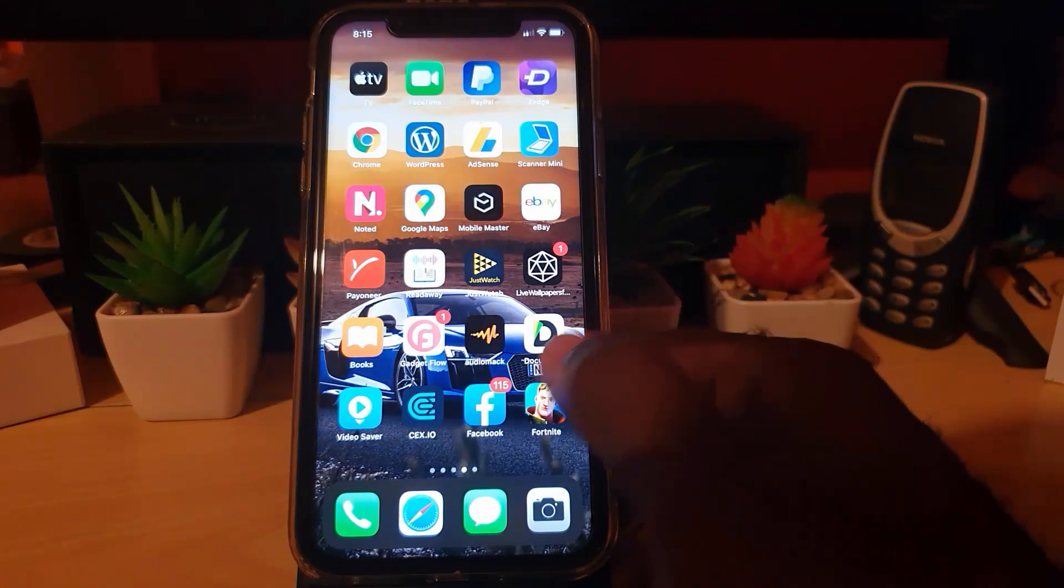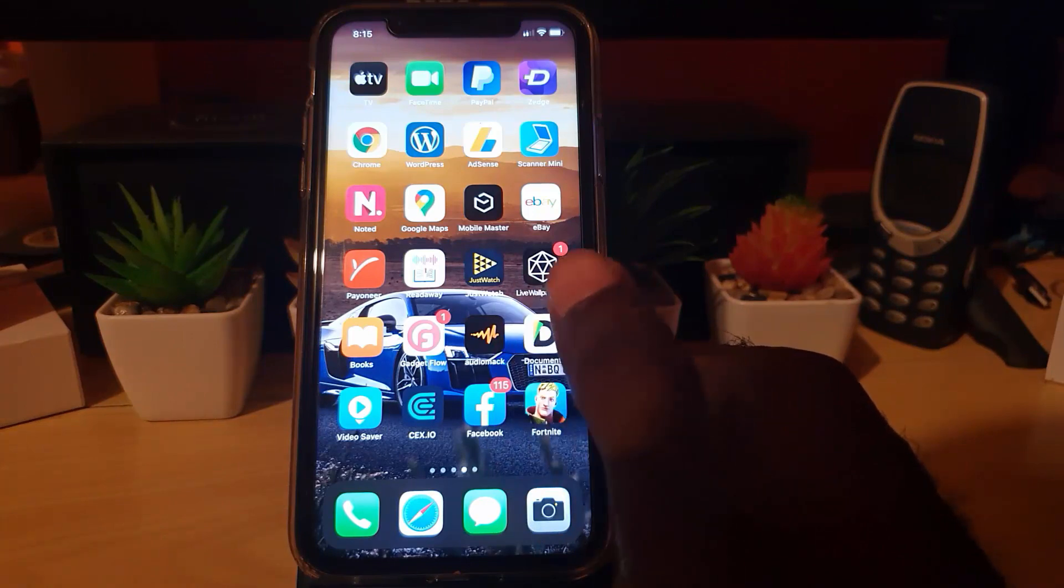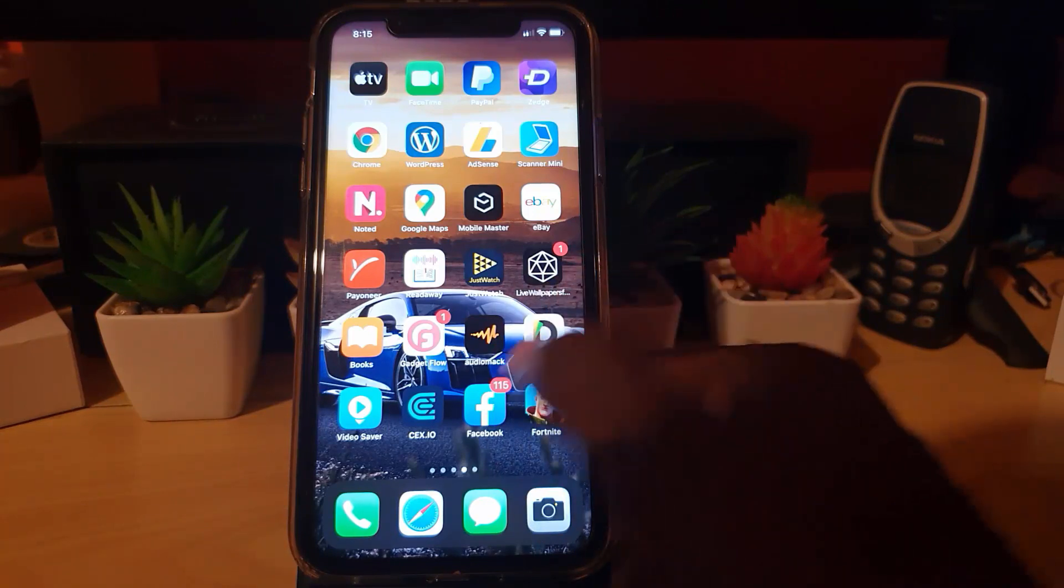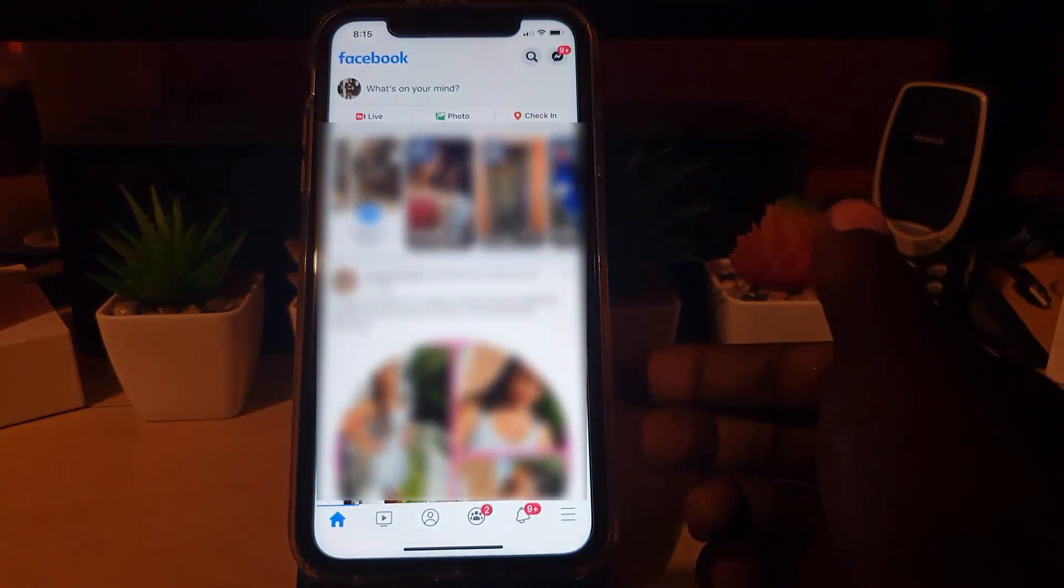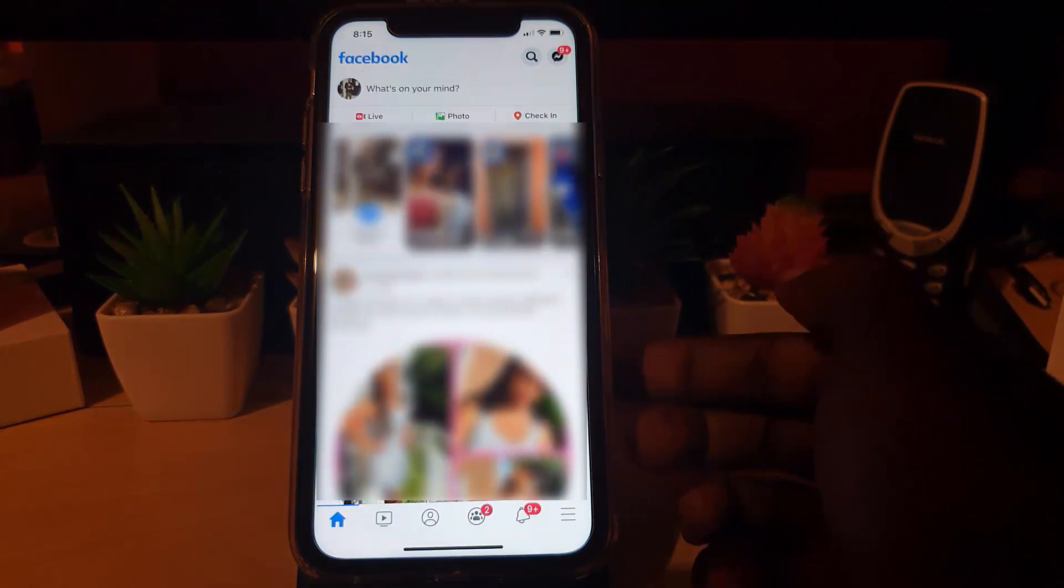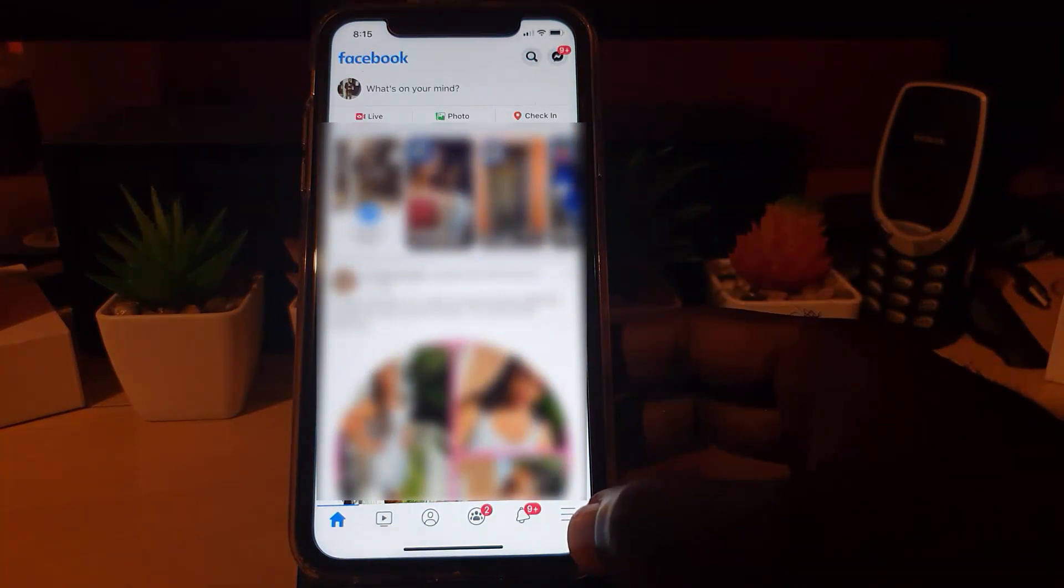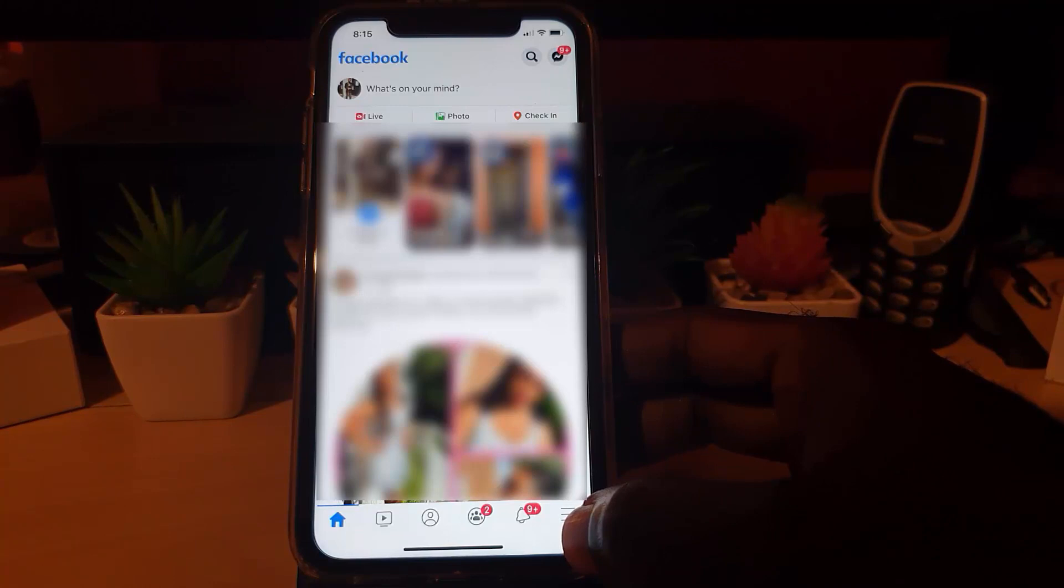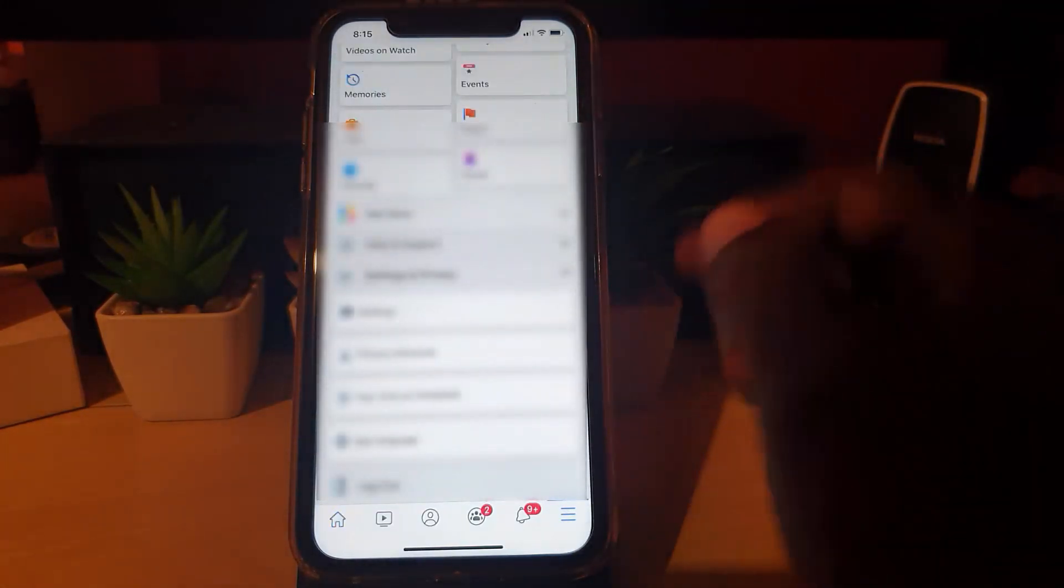The first thing you want to do is go ahead on any device—the apps are set up the same—and launch your Facebook app. Once you're here, go down to the bottom of the screen and simply tap the three lines. Once you hit the three lines, you should be in the menu section.